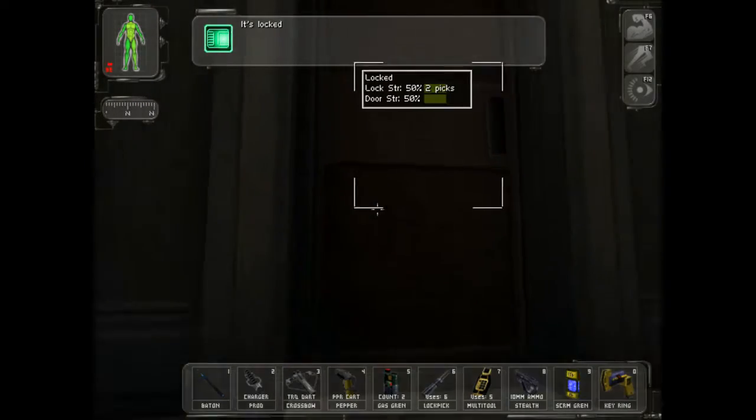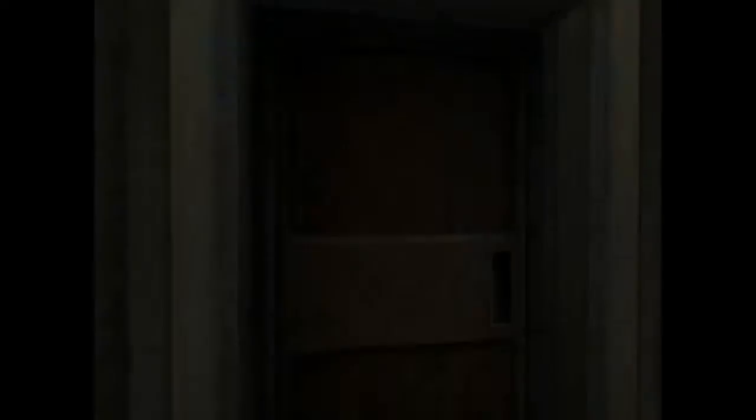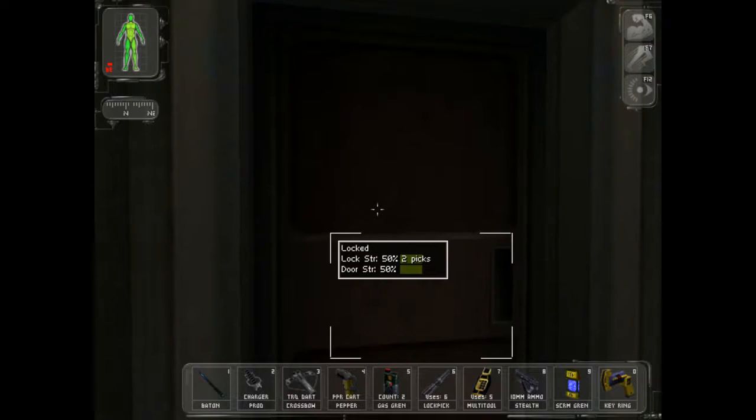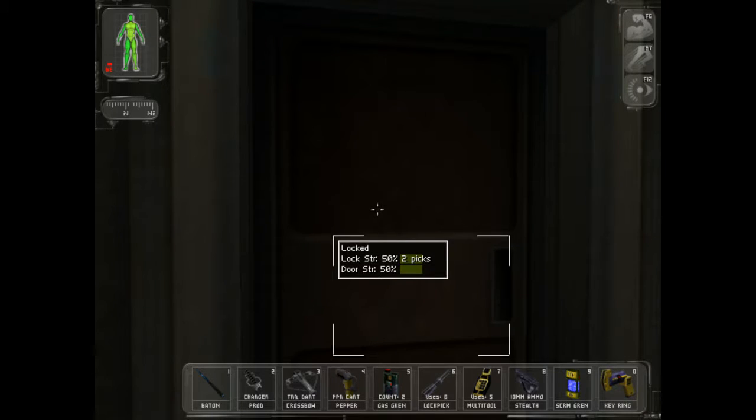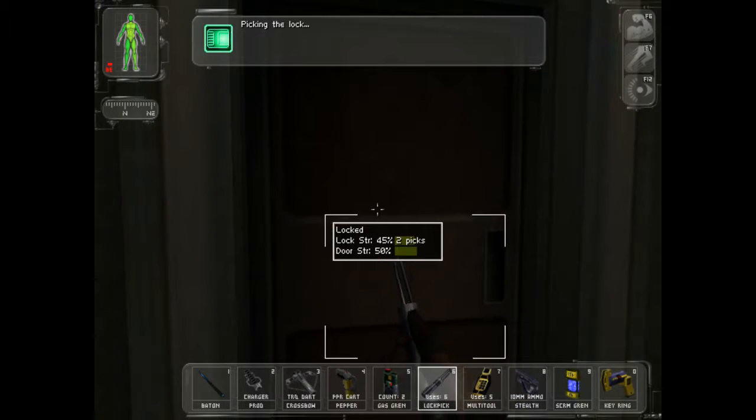Seriously. Really? Two picks? I could break the door, yeah, but that's not exactly stealthy.